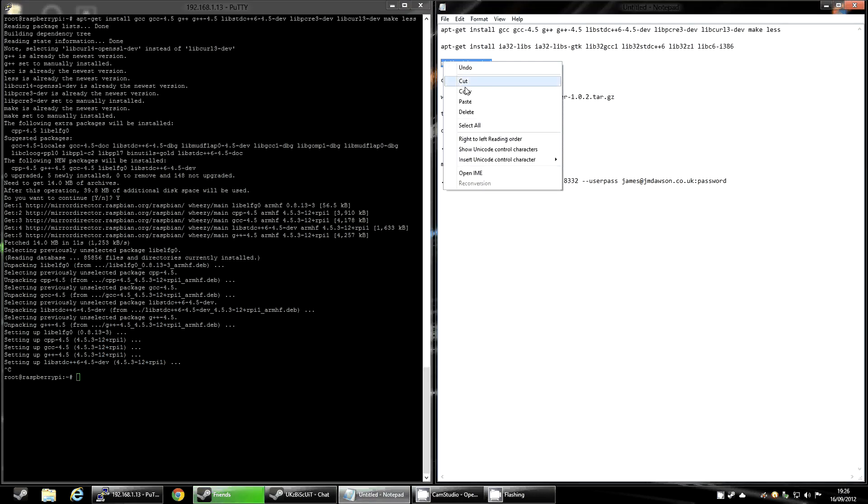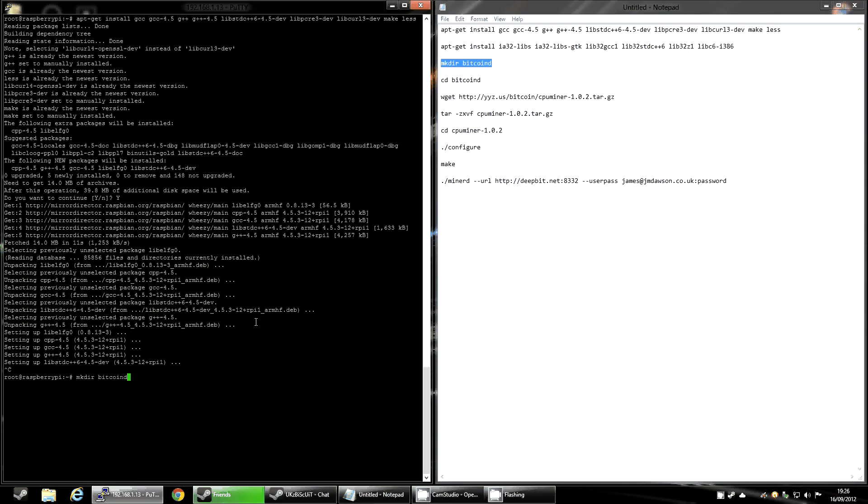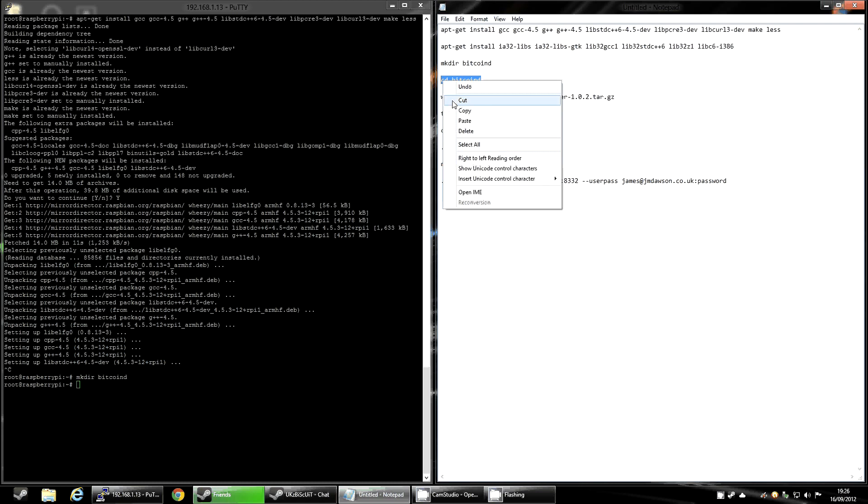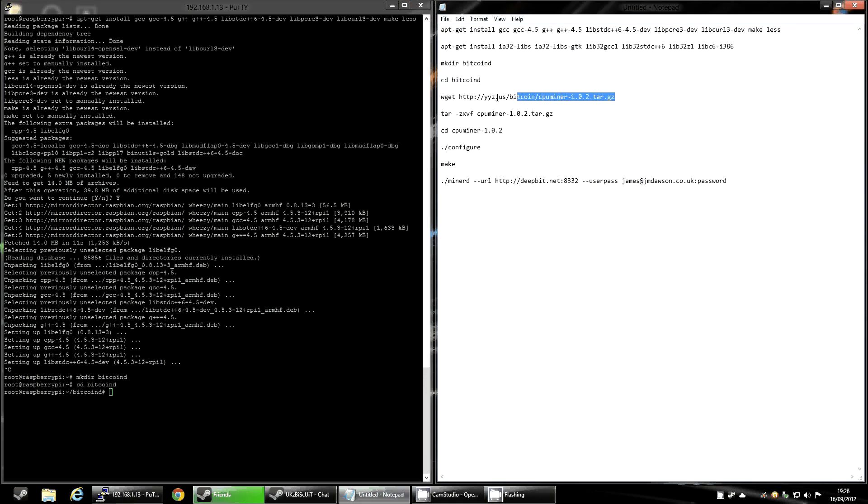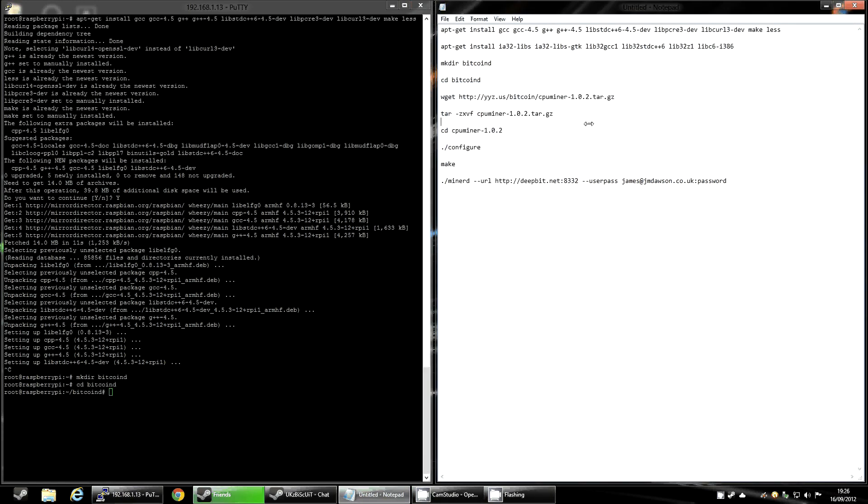Next step, you want to make a directory to install this piece of software. So I've just called this one BitcoinD because I've already got a folder called Bitcoin. This is just in the root directory of my Raspberry Pi. Once you've made the directory, you want to change your directory so you're inside of it.